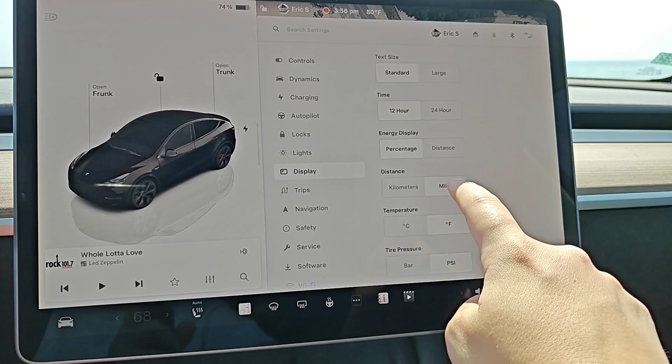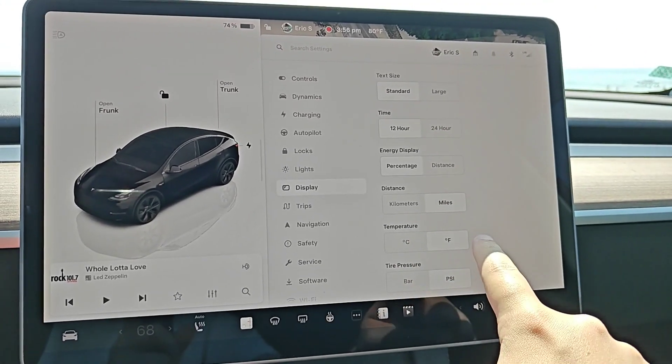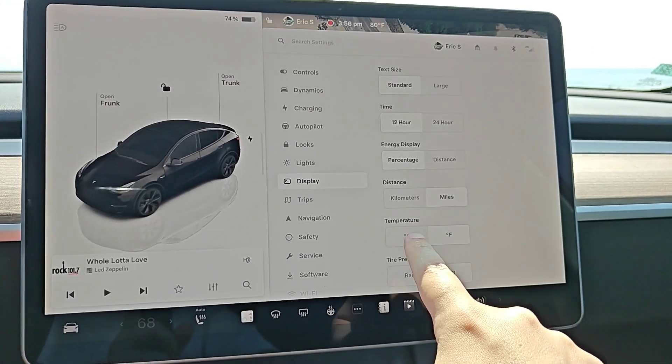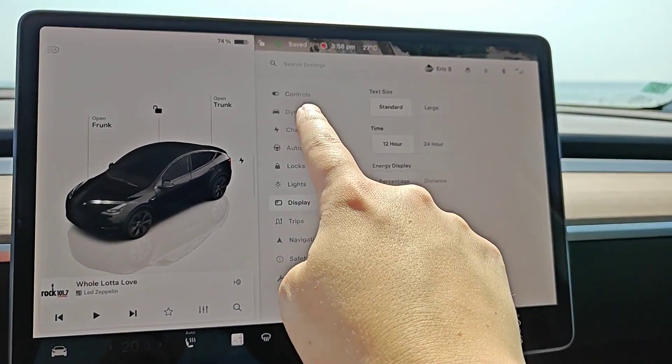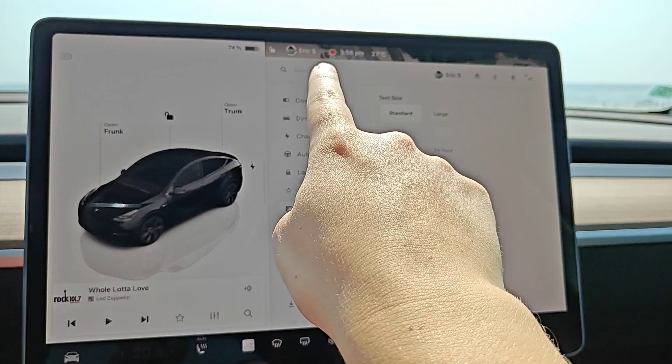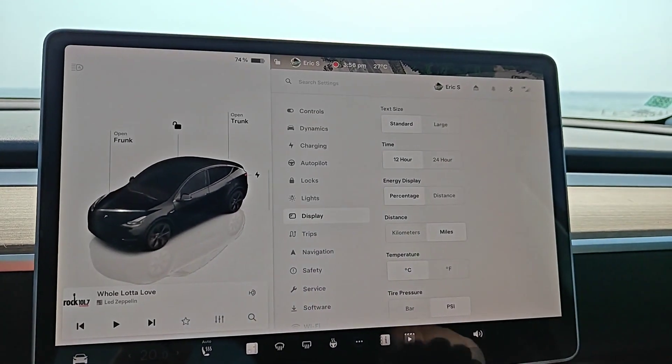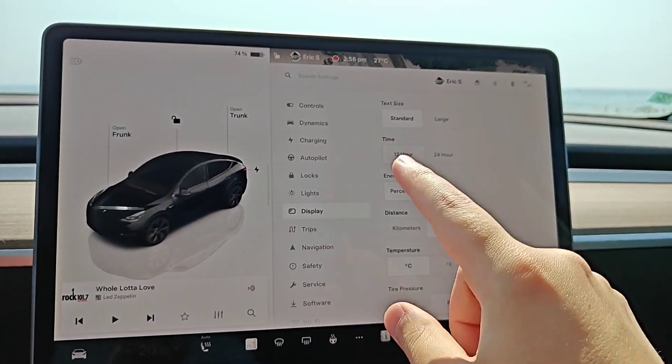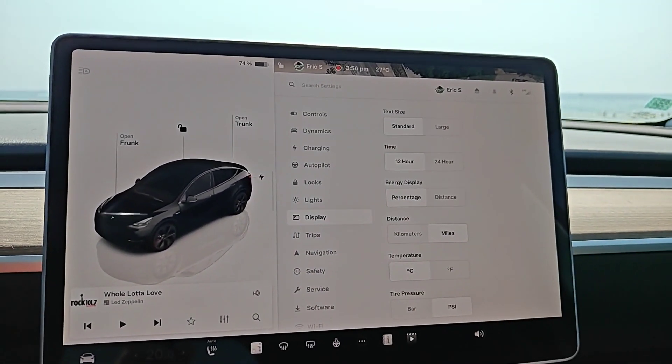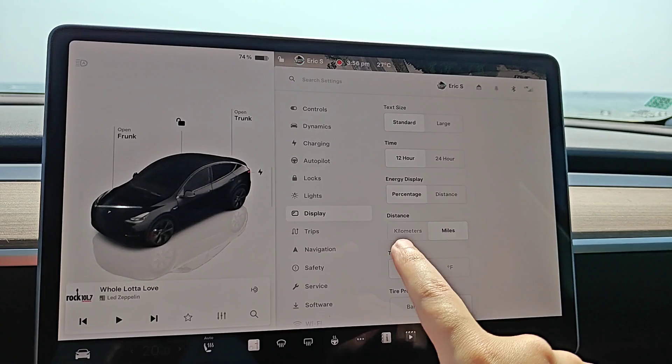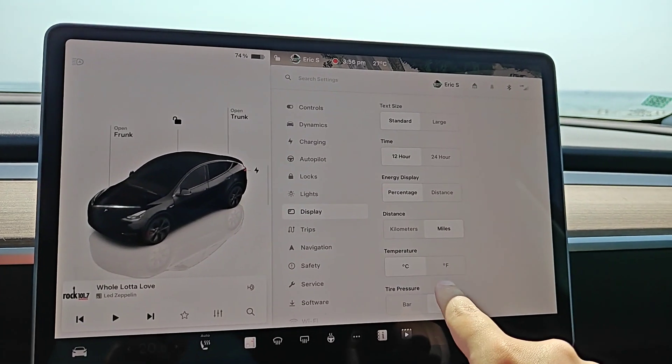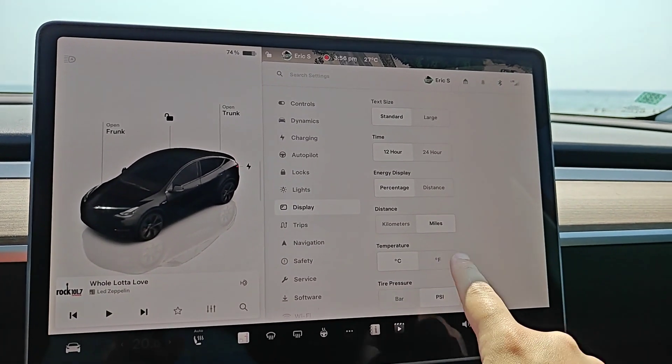So this is going to be temperature. I have it set on Fahrenheit but as soon as you select what you want it'll save that preference to your profile. So if you take this over to another Tesla vehicle, sync up your profile, it'll have these saved how you like them.